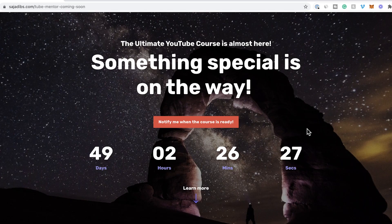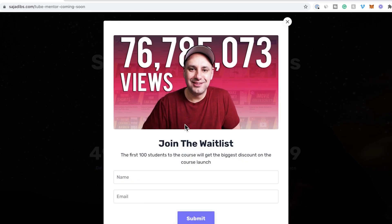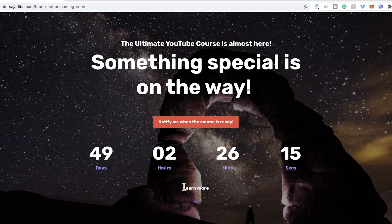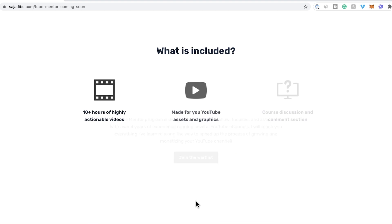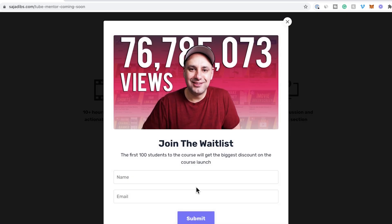This is a sneak peek into my YouTube mentor course. It's very close to being released and I'm going to give a big discount to the first hundred students, so I'll put a link in the description — I just need your email to let you know when it gets released. That's everything I've learned on YouTube in the last four years, including monetizing multiple channels, using YouTube for business, and all kinds of stuff included in 10 hours of content.